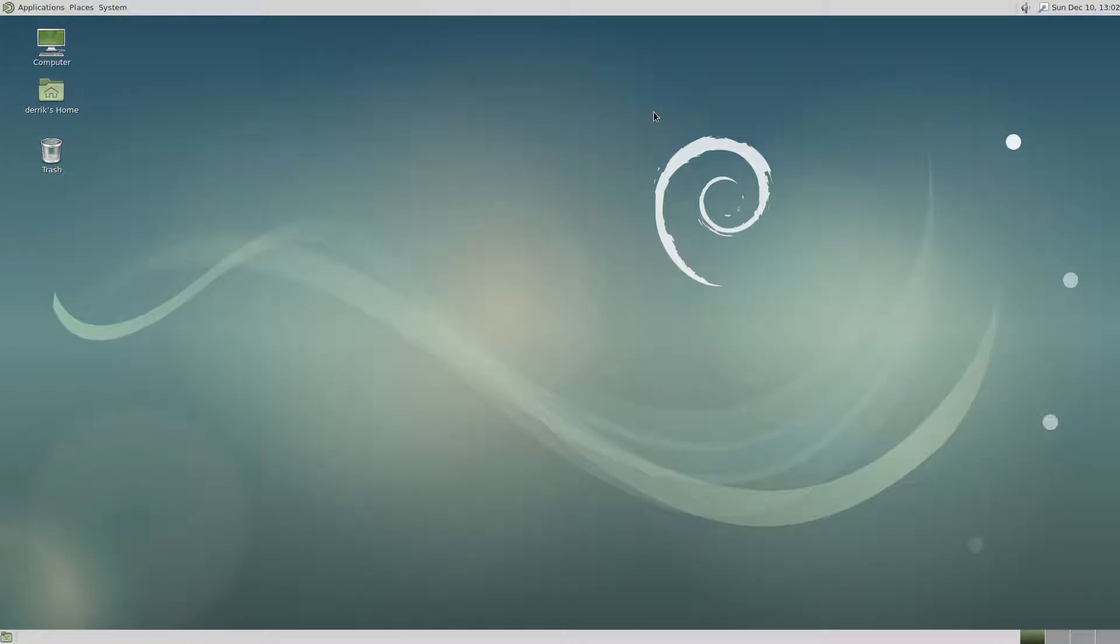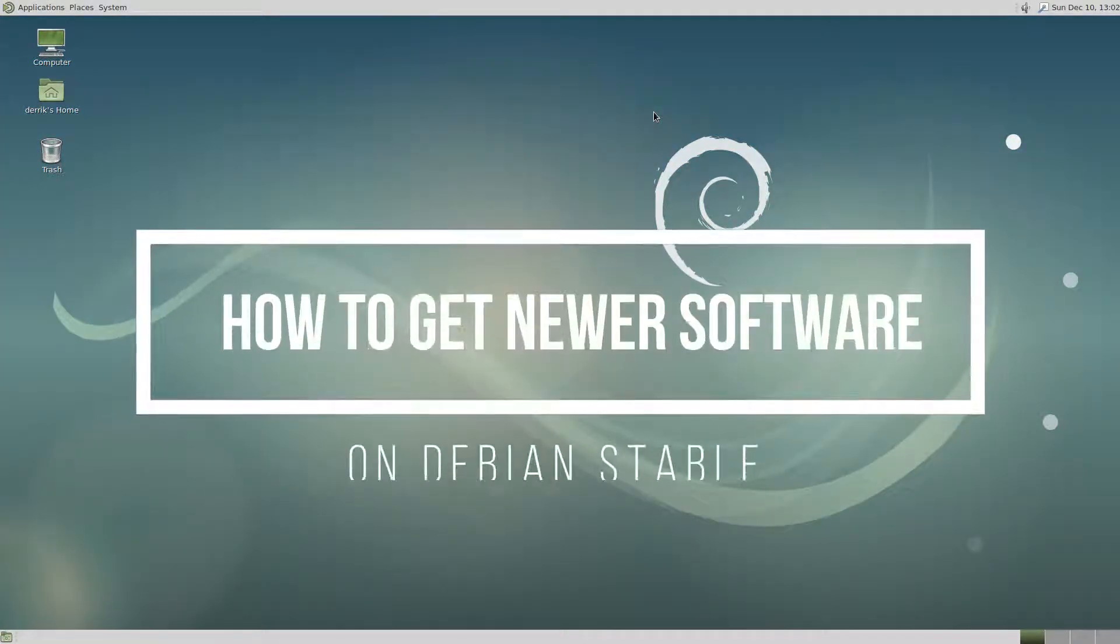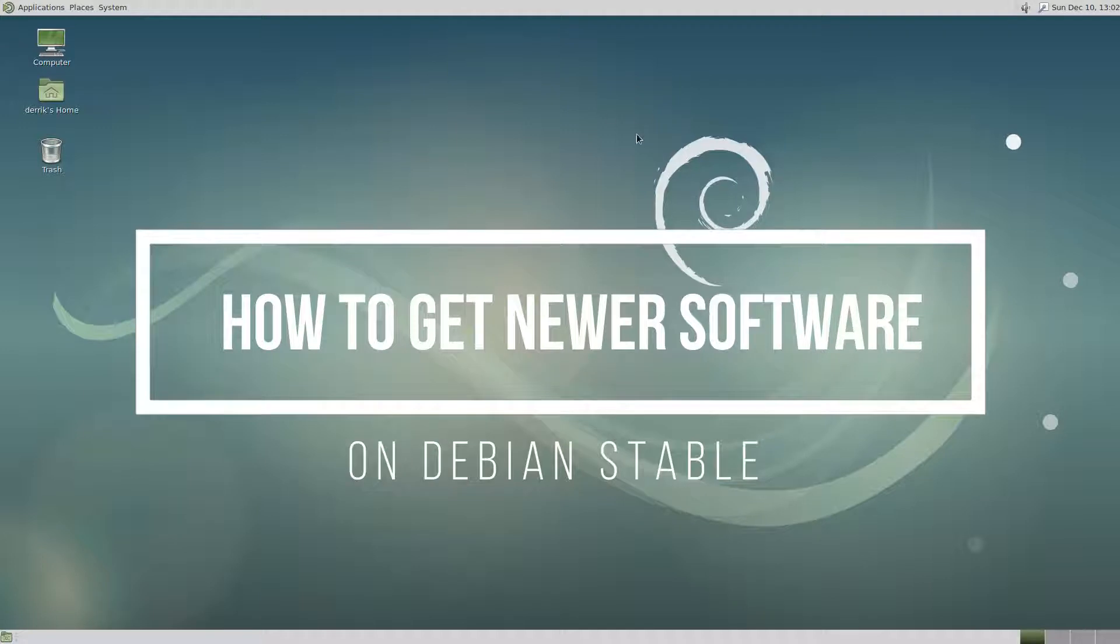Hey everybody this is Derek from Addictive Tips and in this video we're going to be going over how to get newer software in Debian Stable.